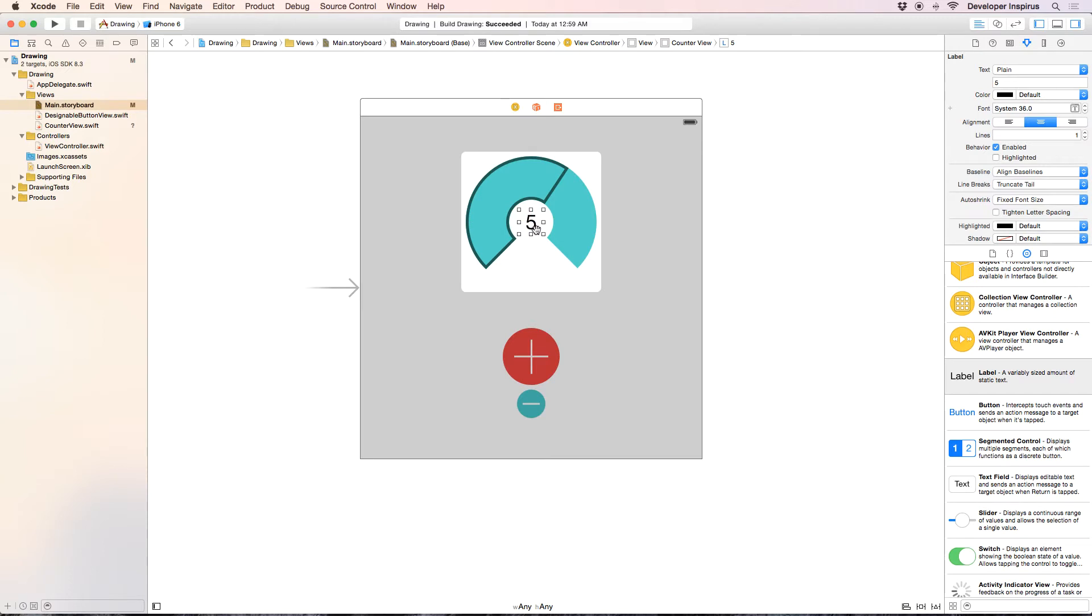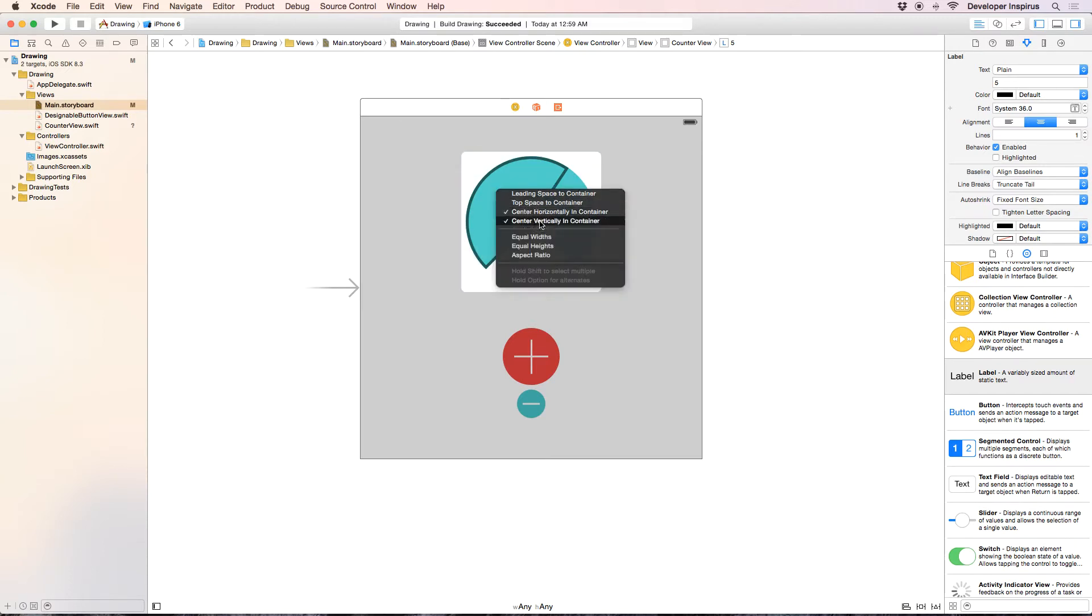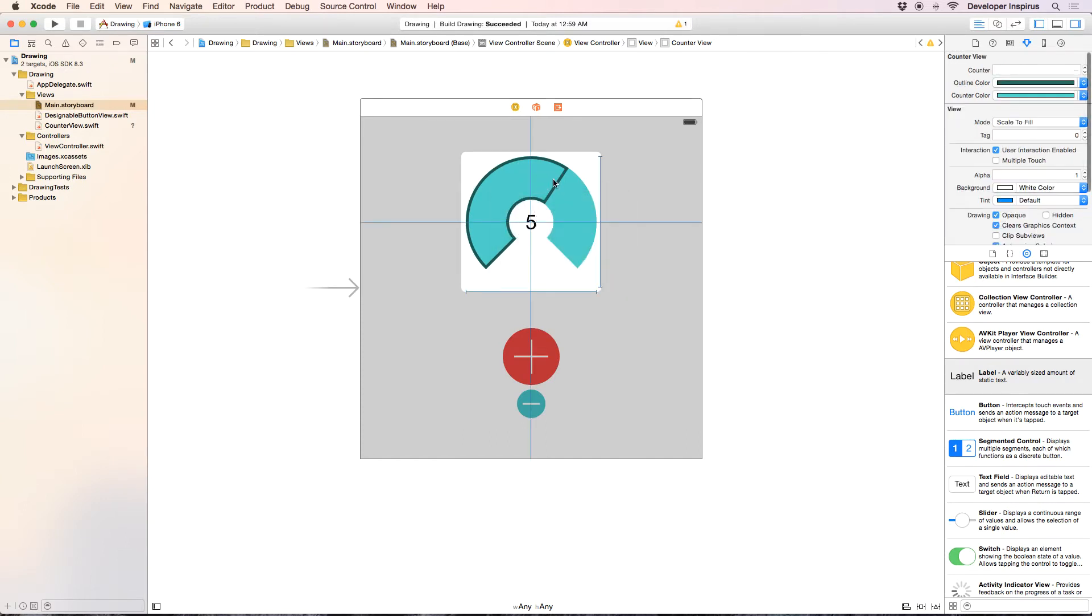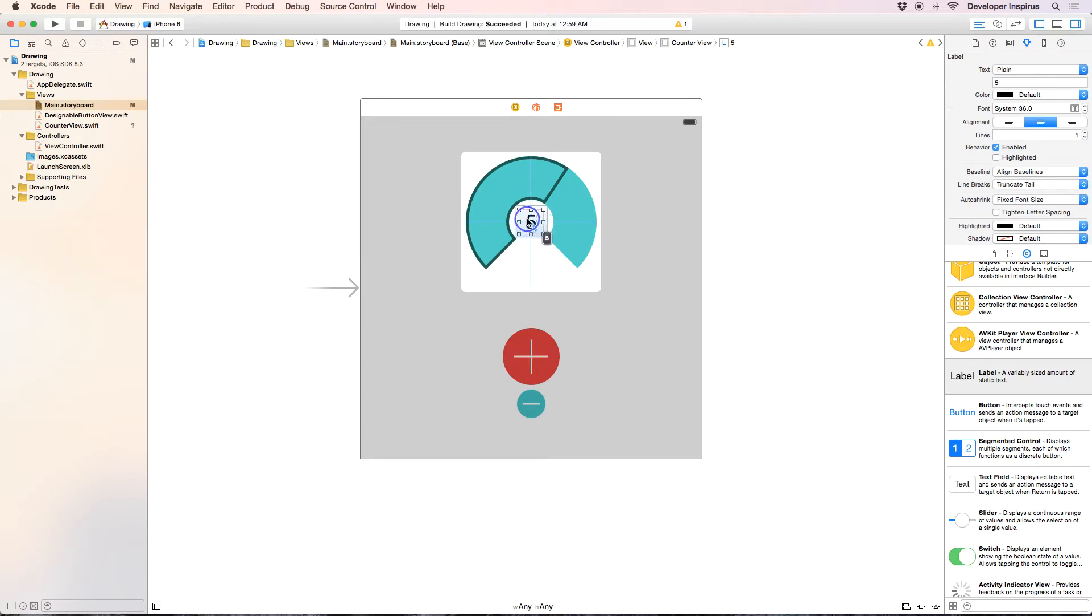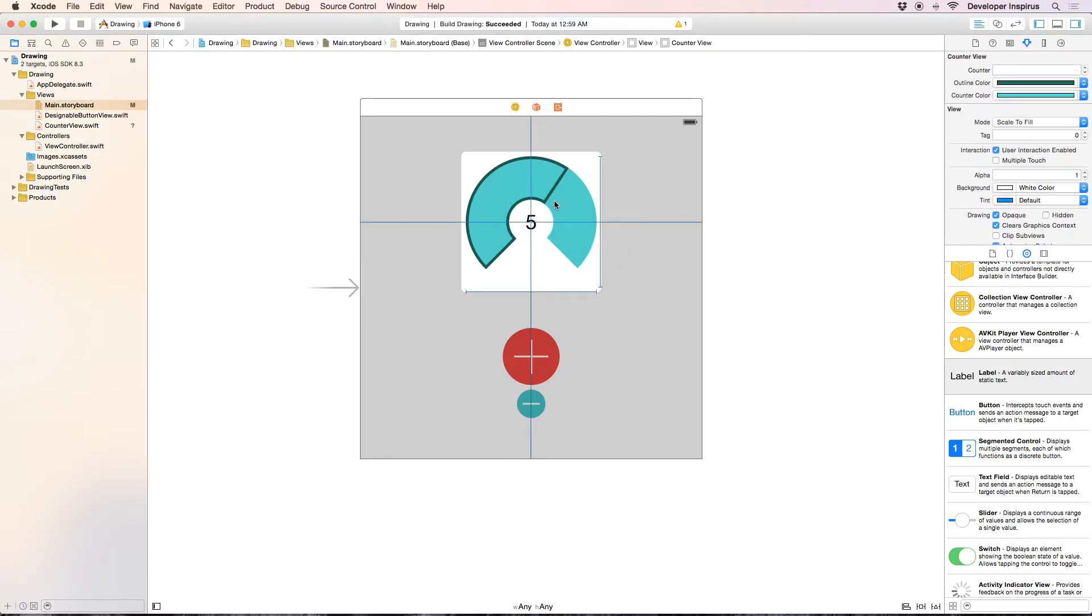So now I will also layout this to be center horizontally and vertically in container. And the container here is this container. And the width and the height, so that should work.